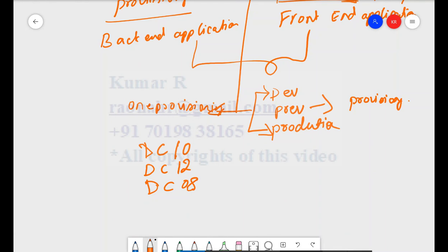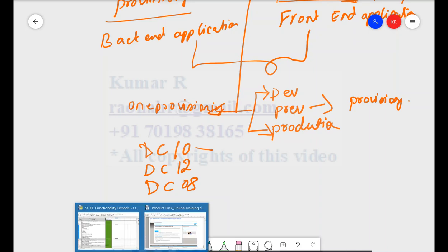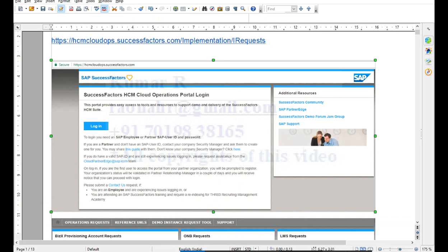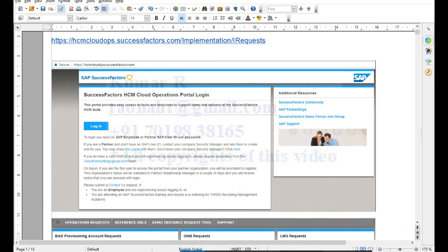Data centers are distributed across Europe, US, and the Middle East. When raising the provisioning request, you need to know the client's license — whether it is for DC10, DC12, or DC8. For any of these links, you need an S User ID. Once you have a service provider, your SAP team will initiate the S User ID for you. You need to get certified using this S User ID before you can log into the provisioning application.